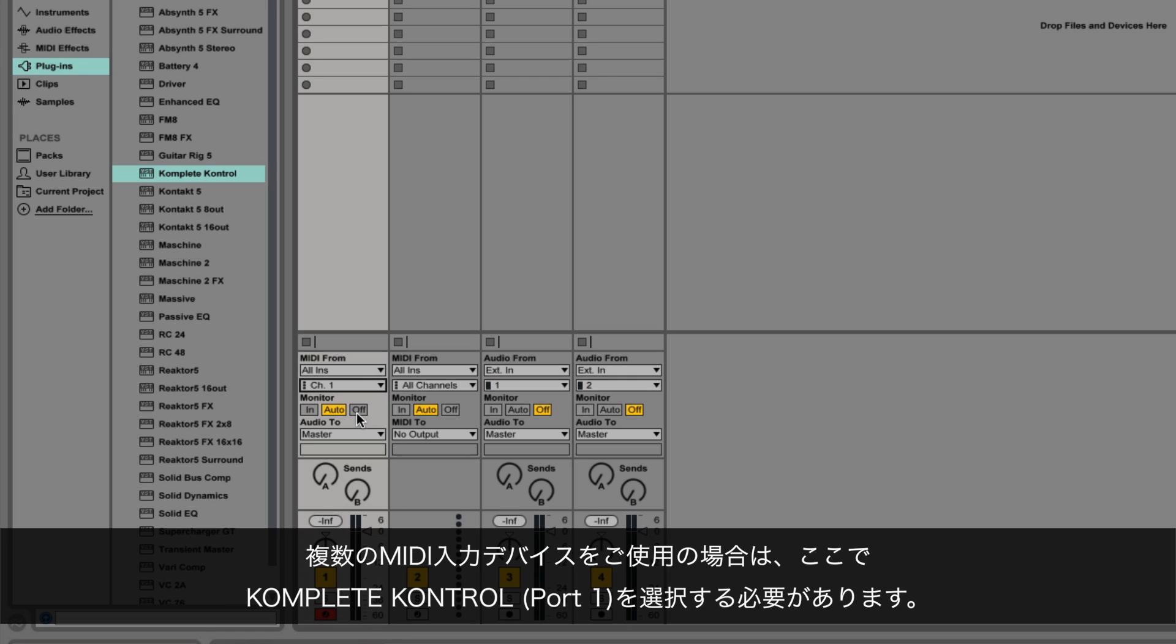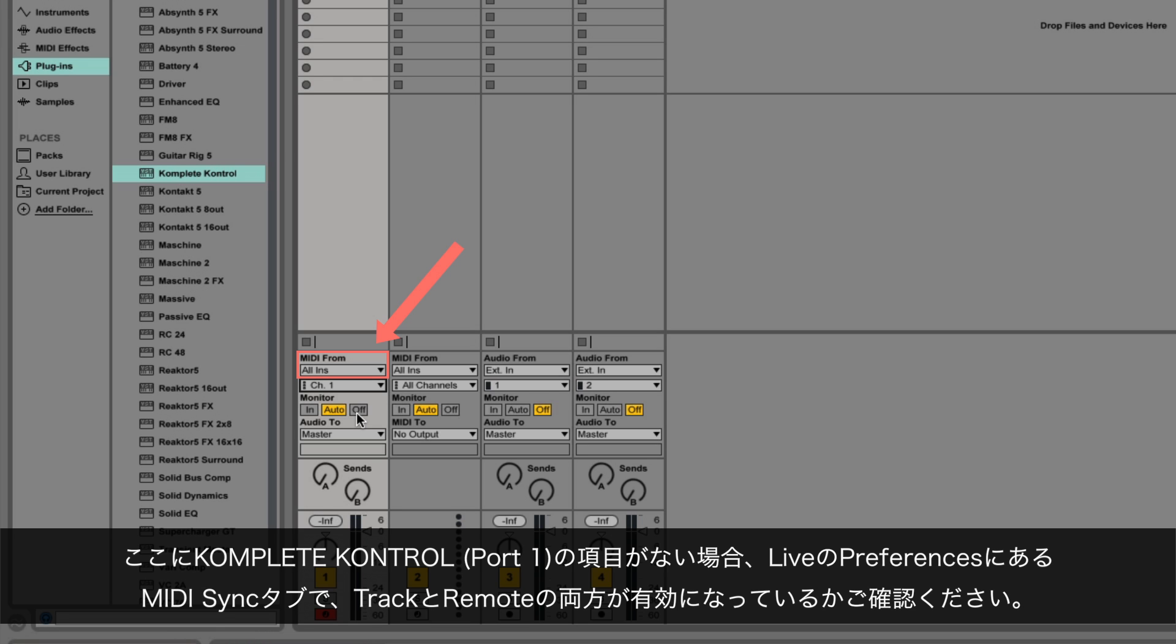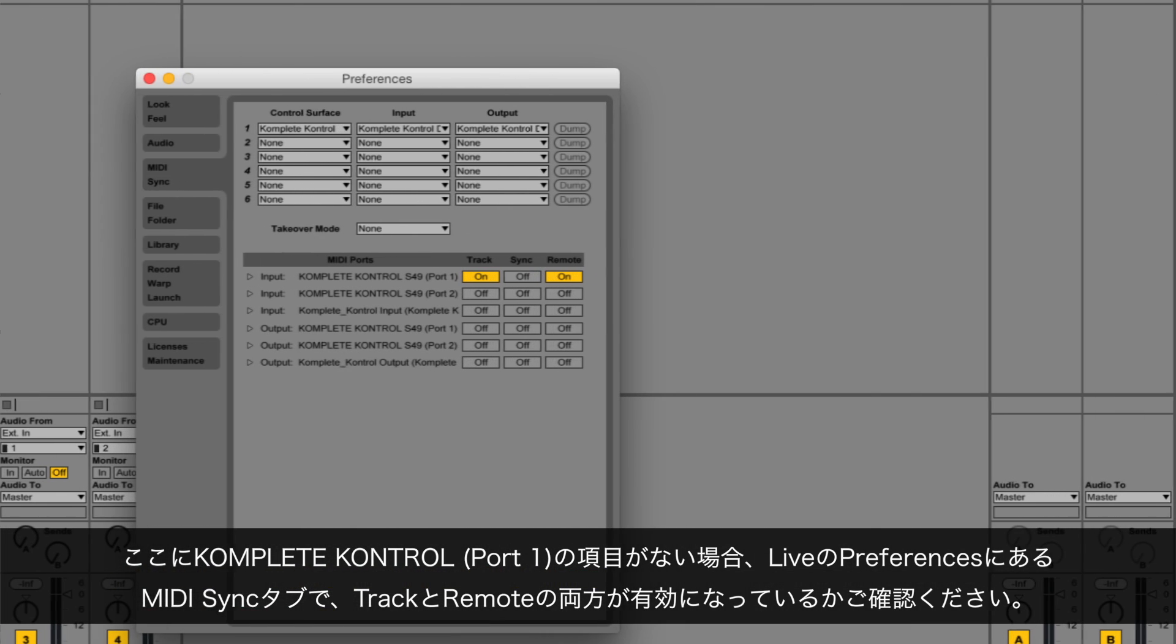In case you are using several MIDI input devices, you should select Complete Control Port 1. If you can't see the Complete Control Port 1 entry here, please make sure you have activated both the Track and the Remote in the MIDI Sync tab of Live's Preferences.